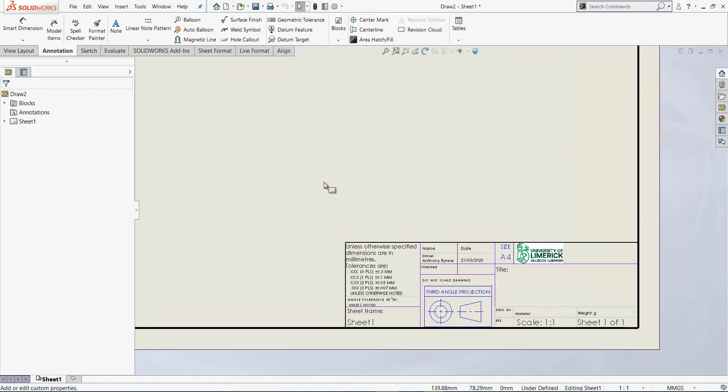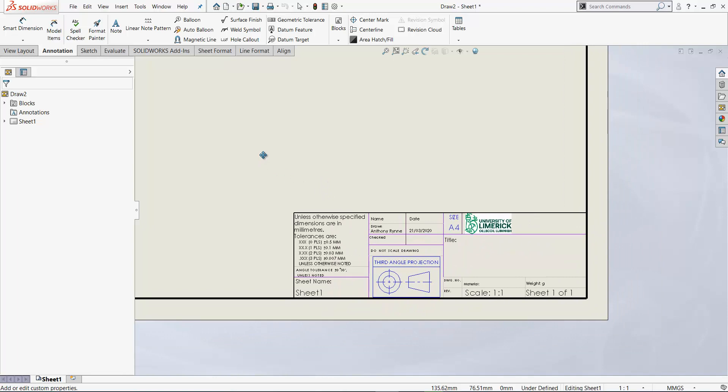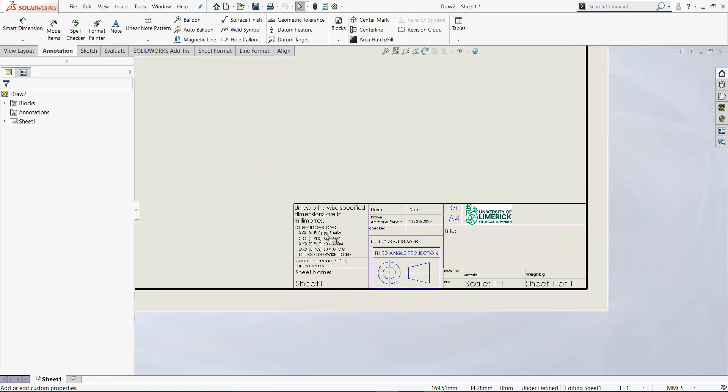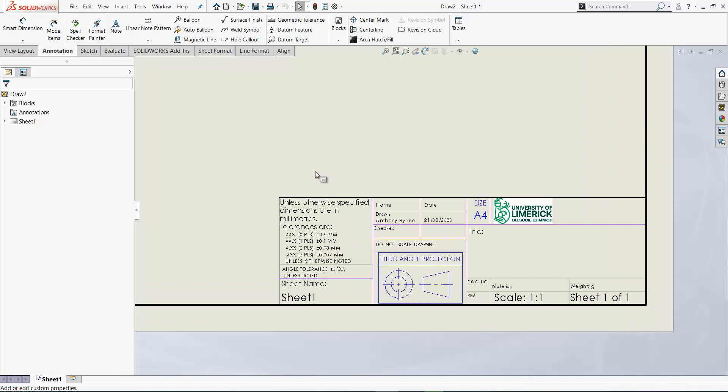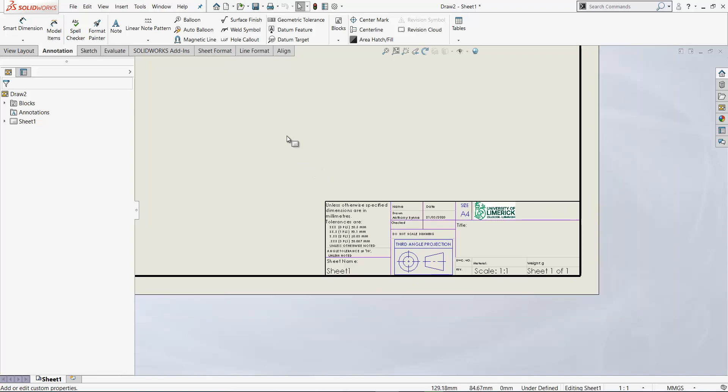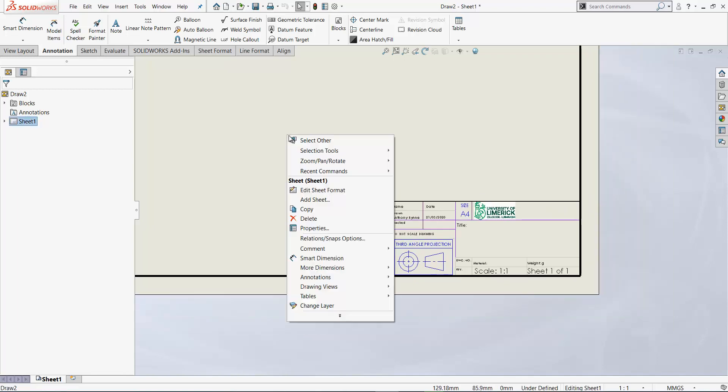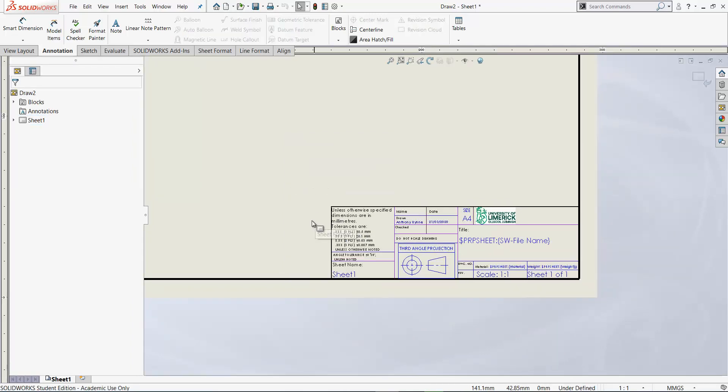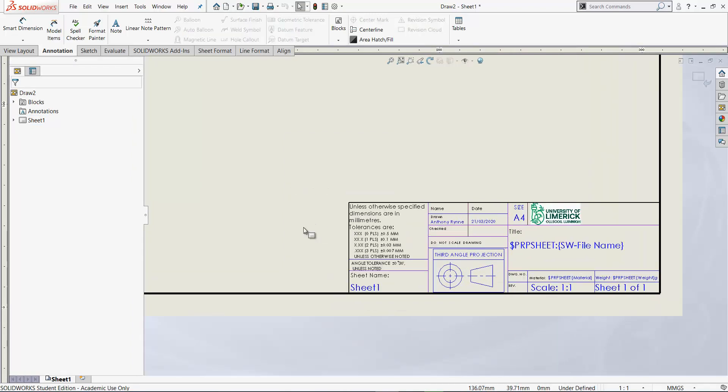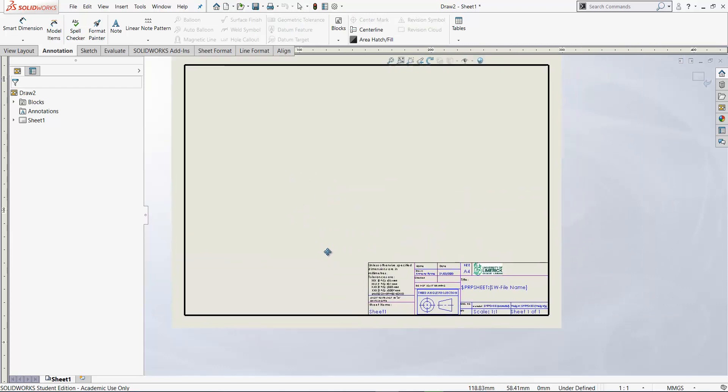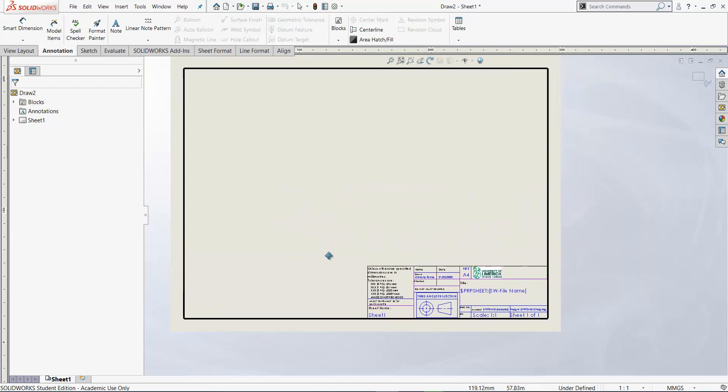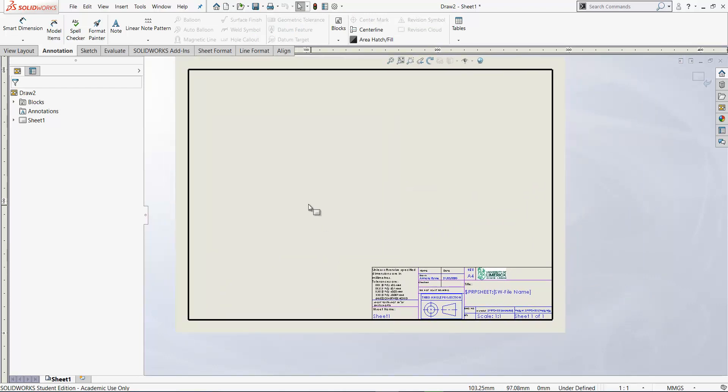Now if you zoom in on the title block you should see your name now appearing here. Now if you want to edit that further you have to right click and select edit sheet format.